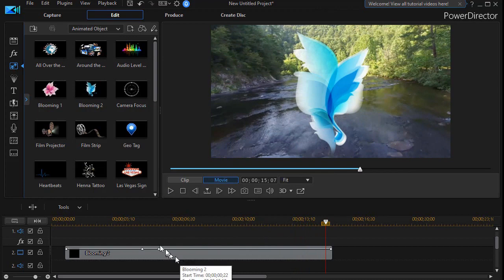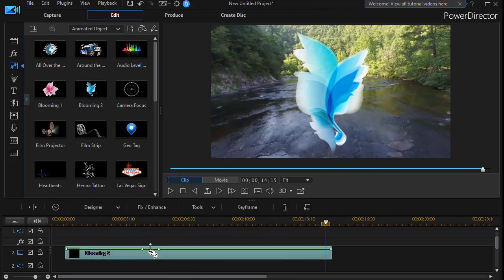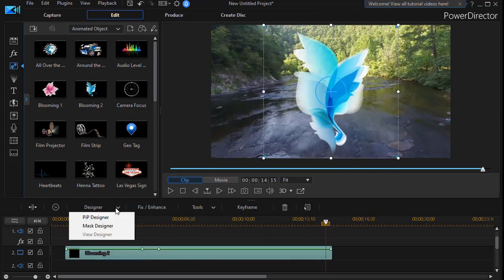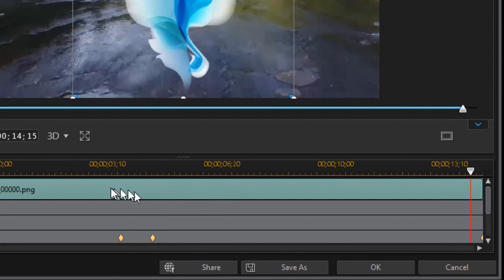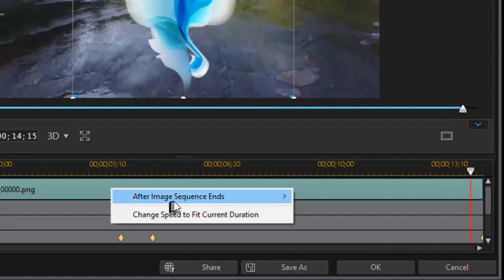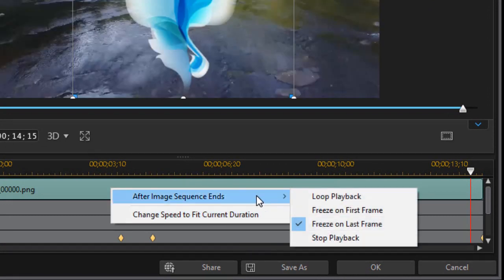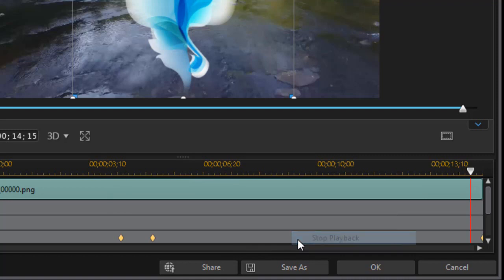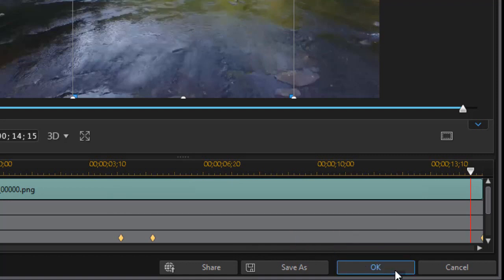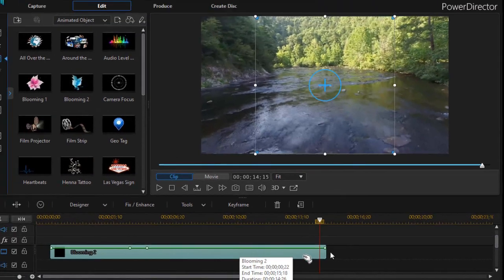Let's look at the other option. I'm going to highlight it again. Go to designer, pip designer. And right click again. After image, we have another option is stop playback. I'm going to click on OK.